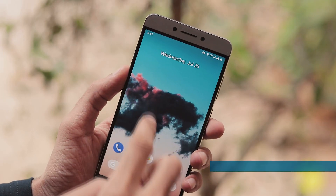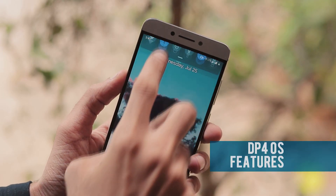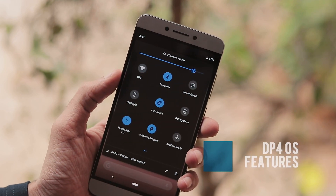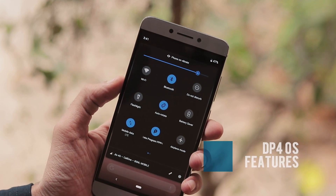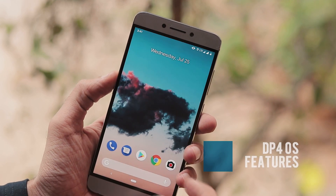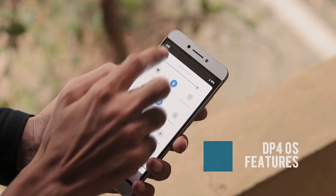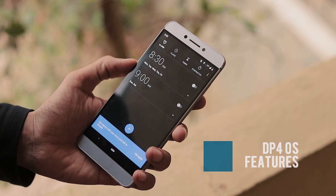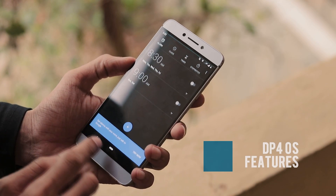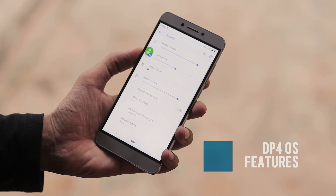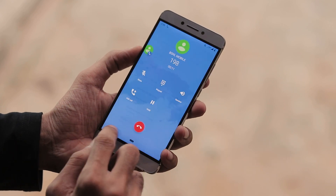About other features of DP4: you can enable the dark theme within Display > Device Theme, and the theming applies to quick toggles, the volume slider, and the app drawer. When you tap the clock icon in quick settings, it opens the Clock app. There is also now a dedicated volume slider for call volume under sound settings.